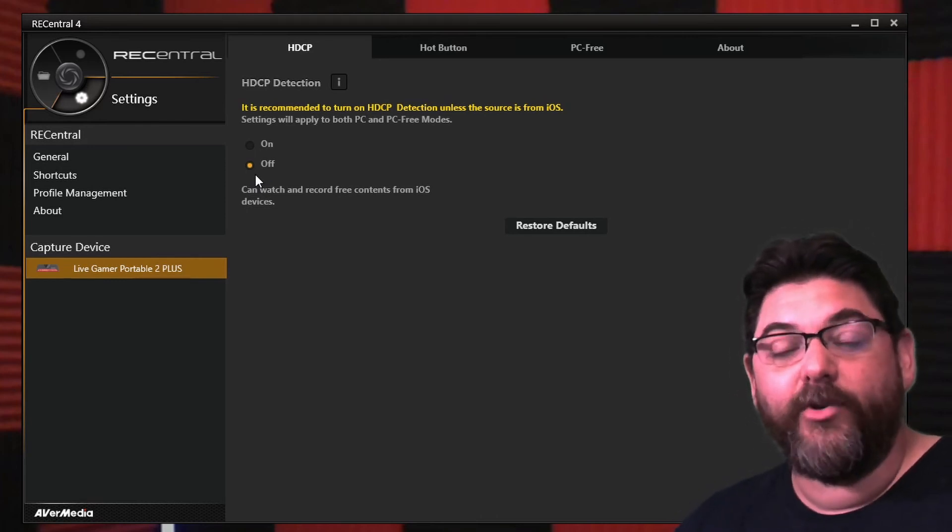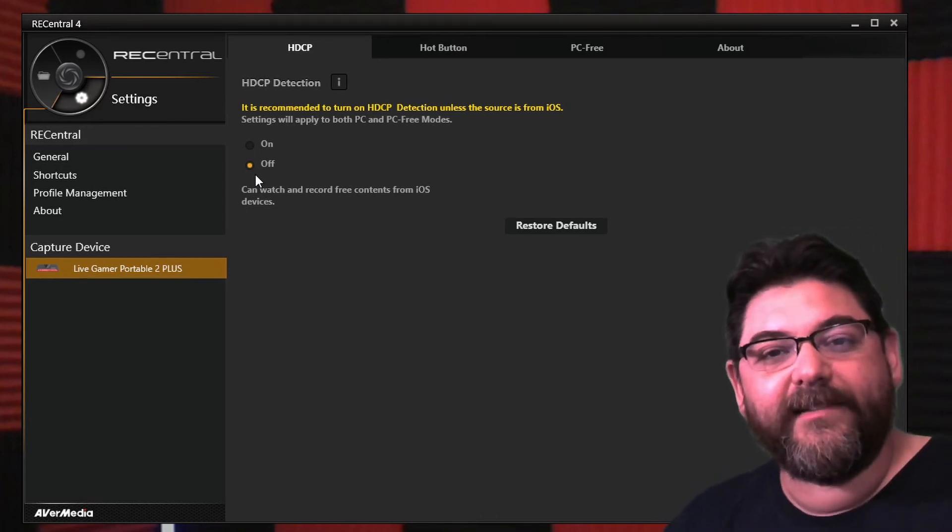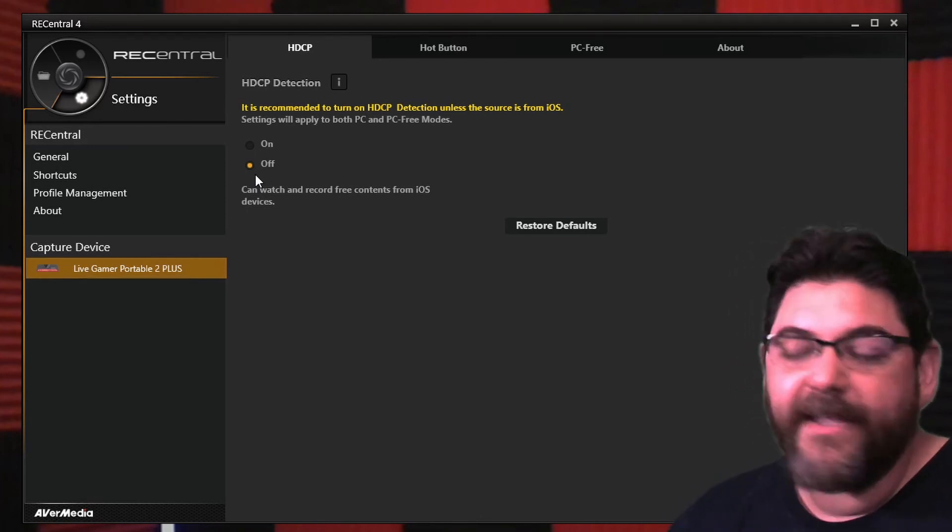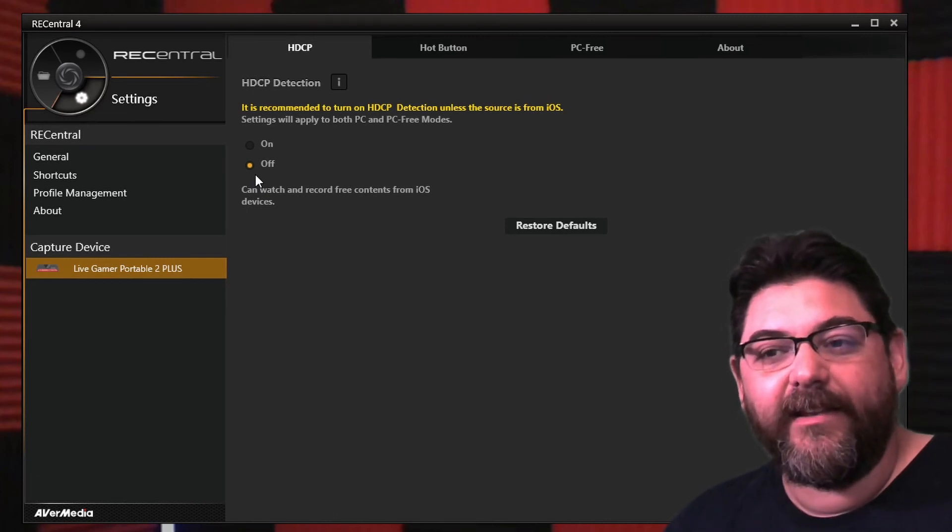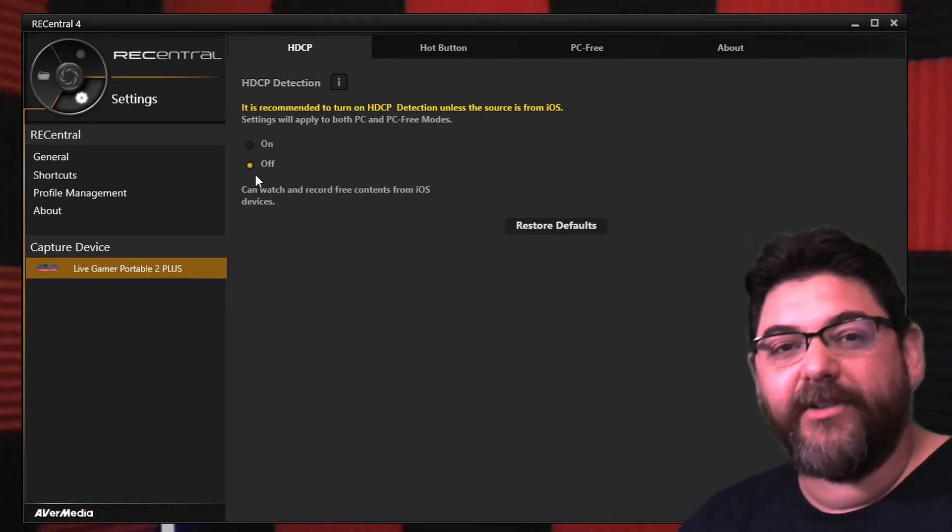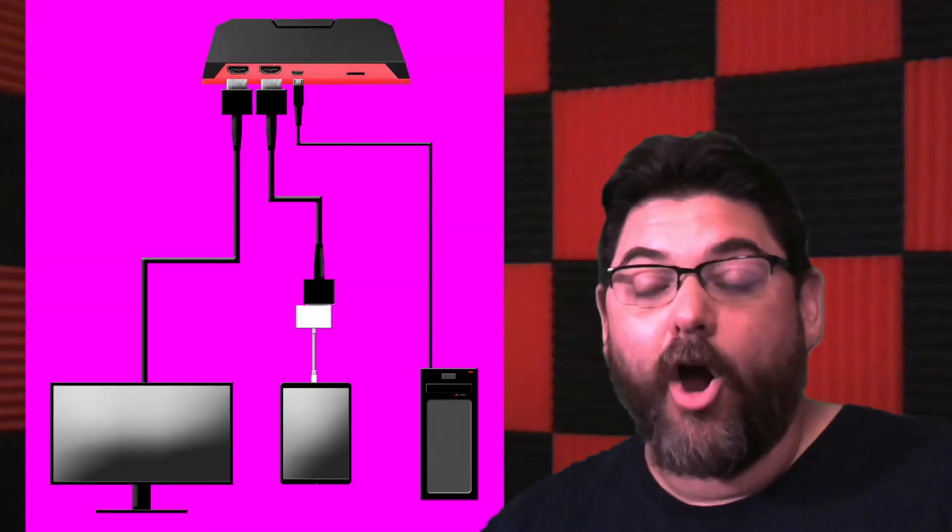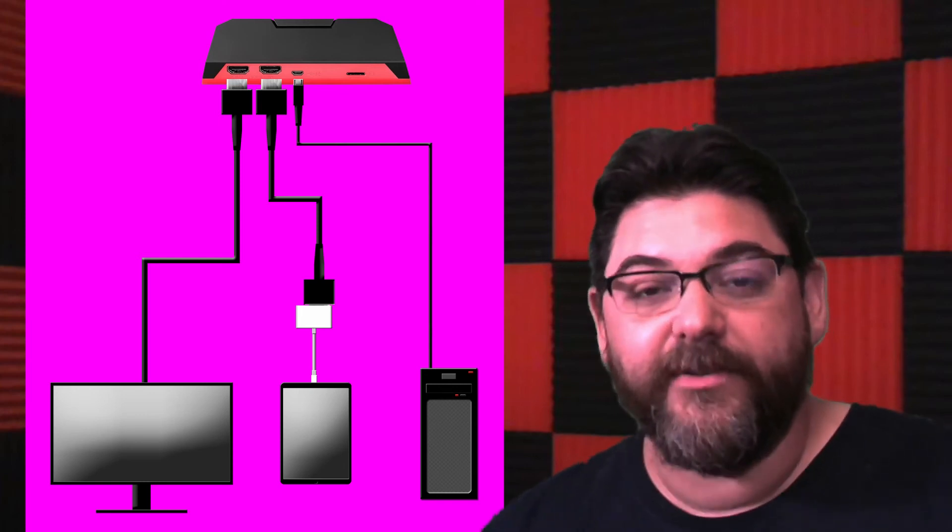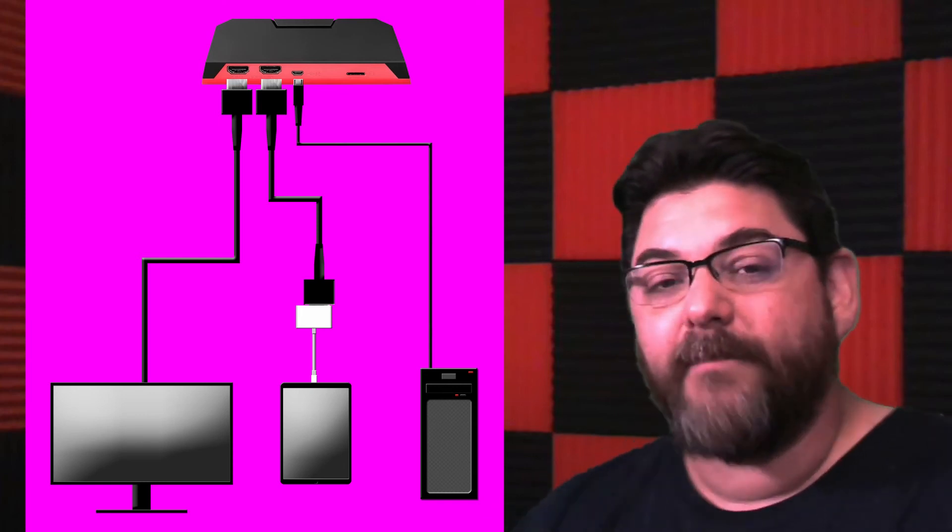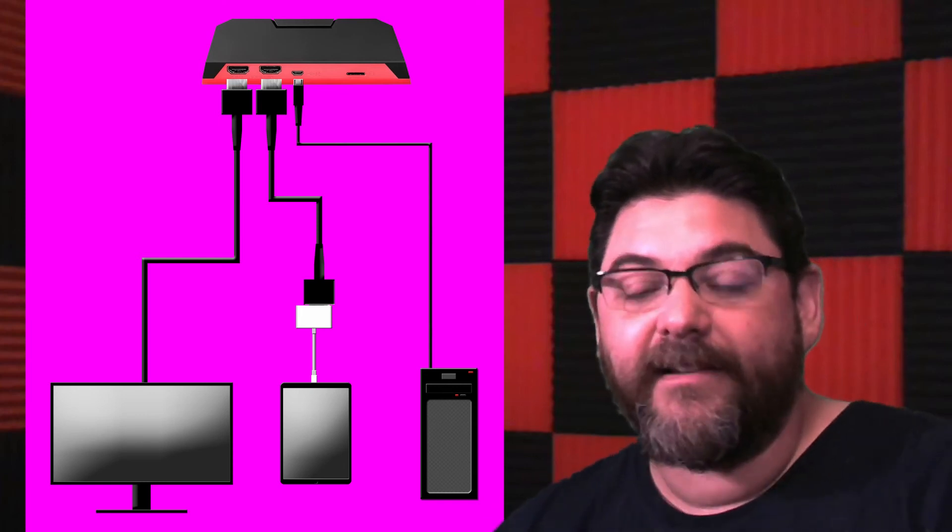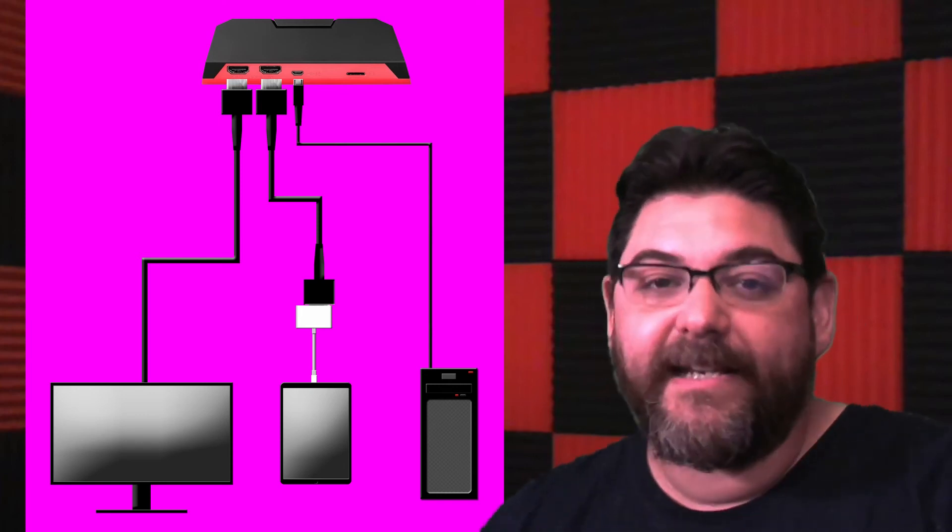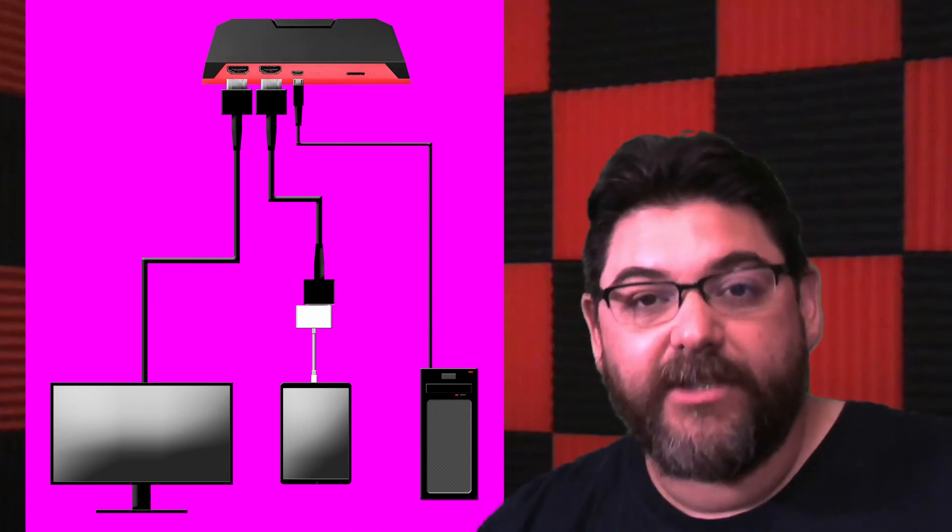And from that point, you can record through OBS like normal. One of the downsides though is you will not be able to use that monitor. So you are gonna need two monitors to do this, because the monitor you set up to your device will not be connected directly to your computer. One less monitor, or one monitor if you only have two, so you will need to keep that in mind.